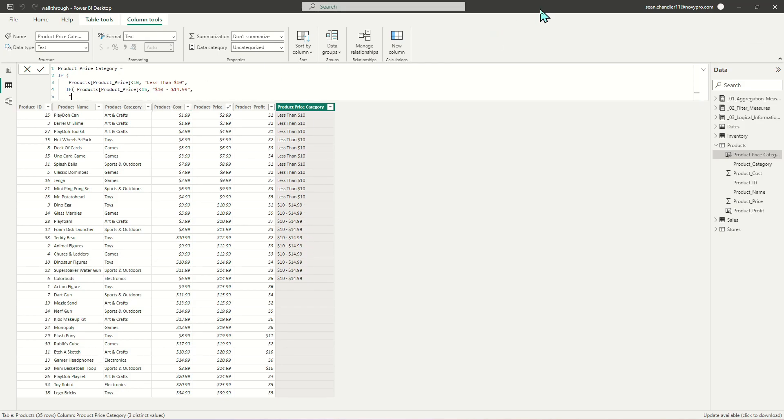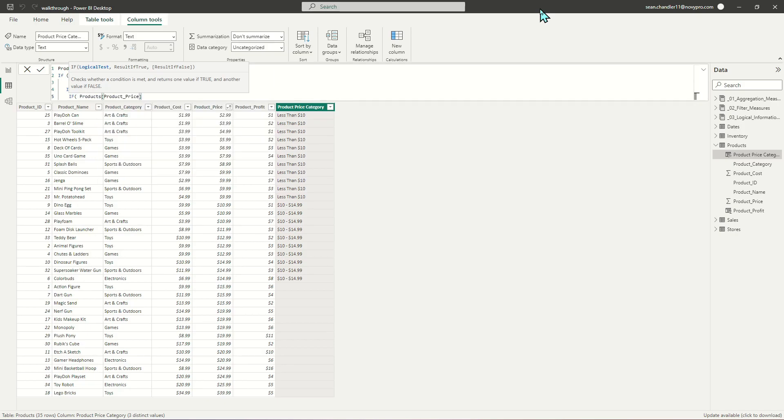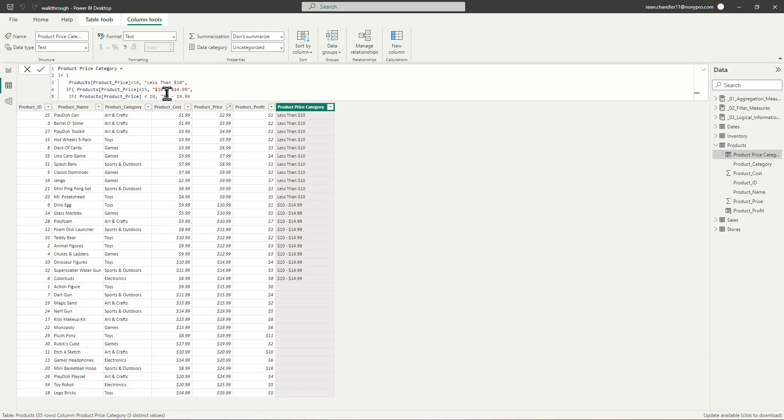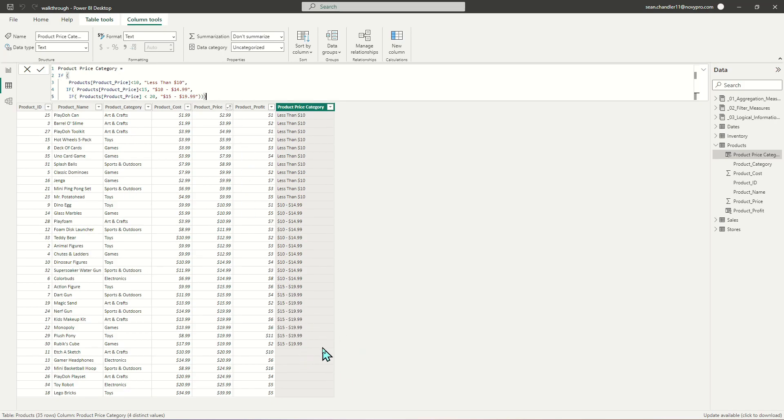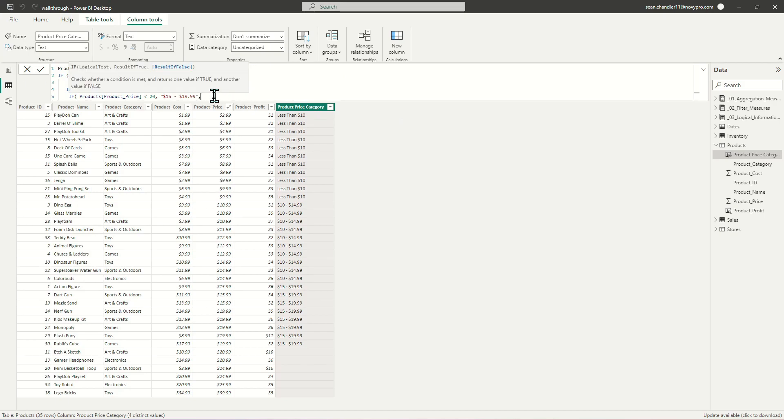Let's nest an additional IF statement. This time we're going to look for situations where the product price is less than $20. So this is going to be $15 to $19.99. That takes care of my $15 to $19.99.